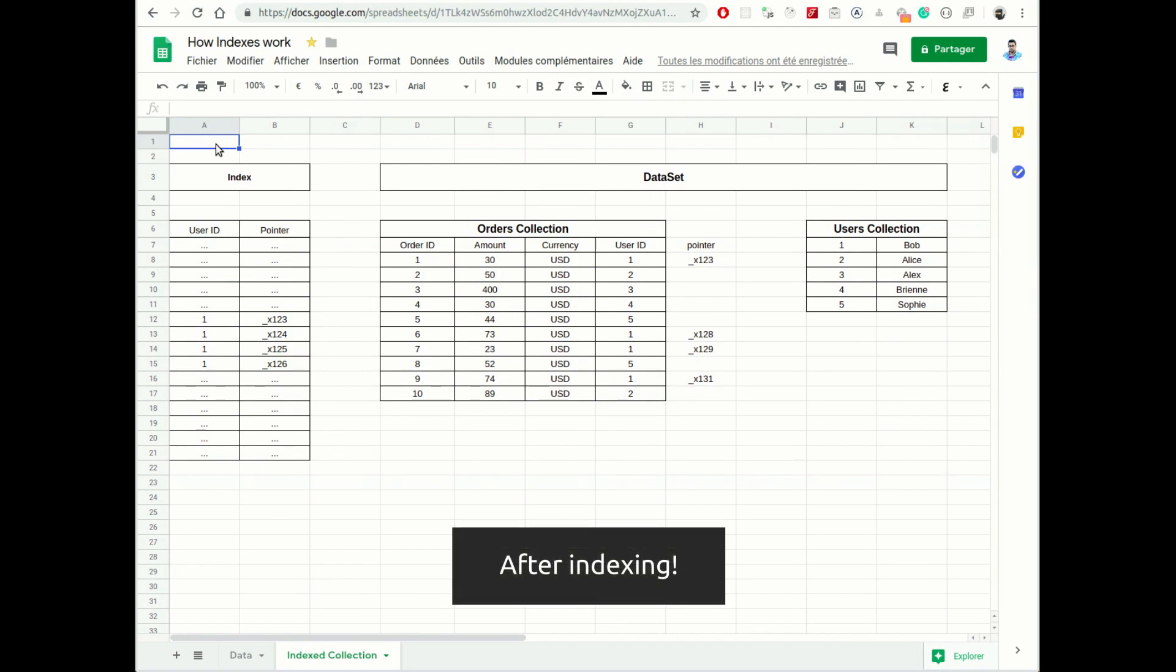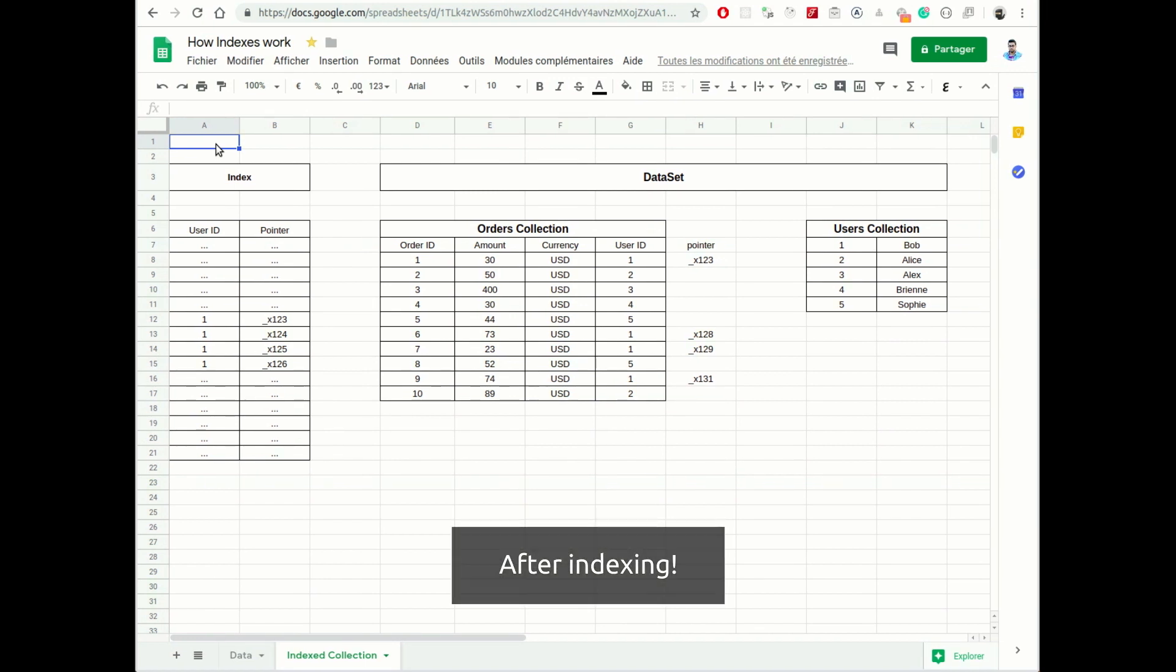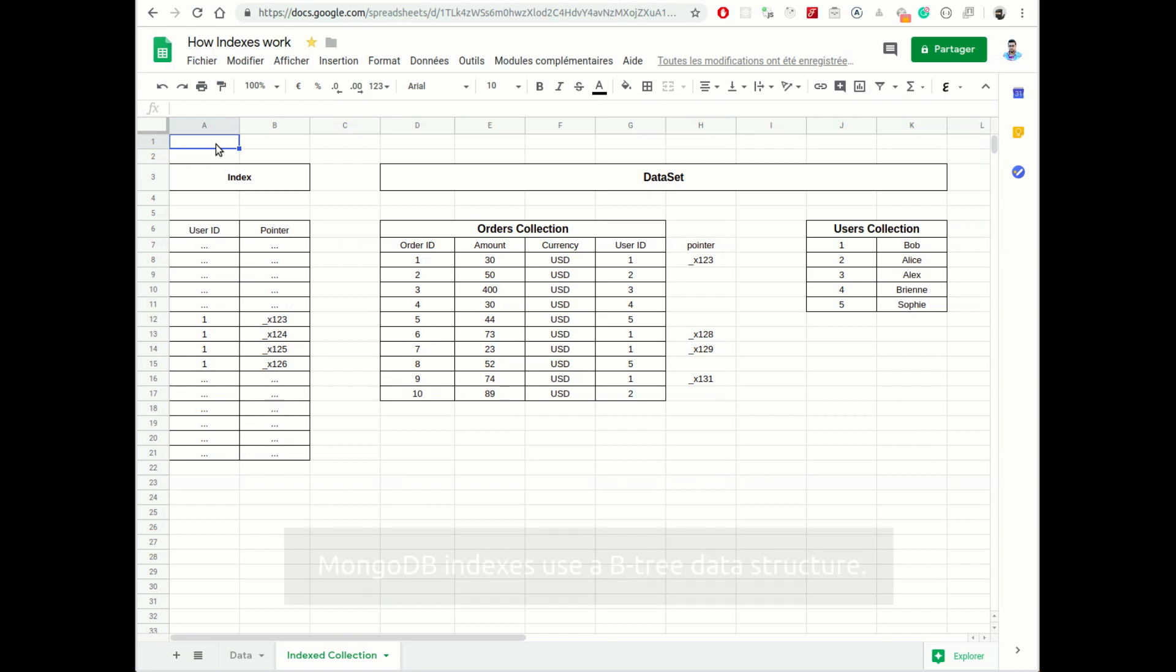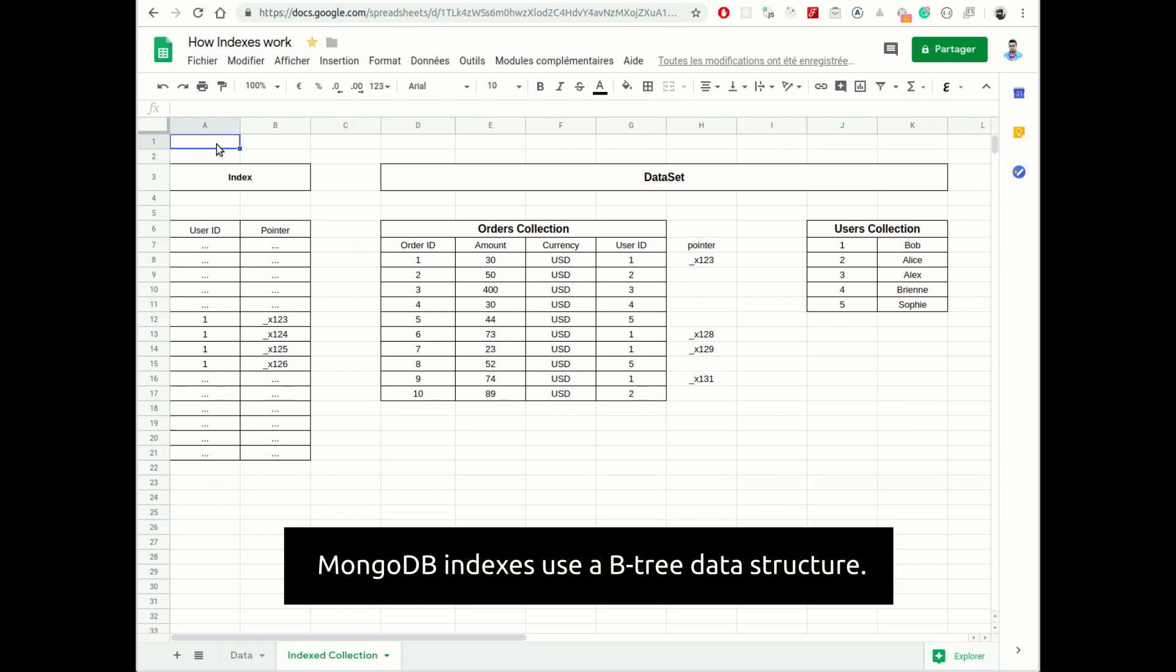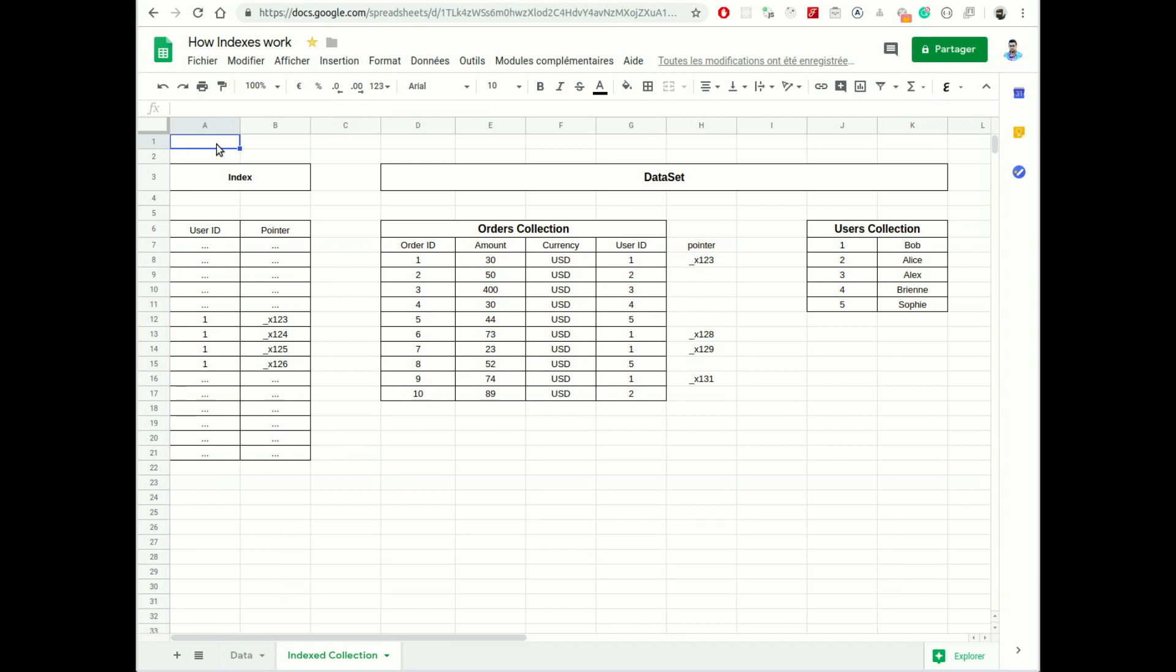What happens after indexing a table or a collection is that an index causes the database to create a data structure, a tree, and store a pointer, which is basically a reference to the original information and the indexed column itself.